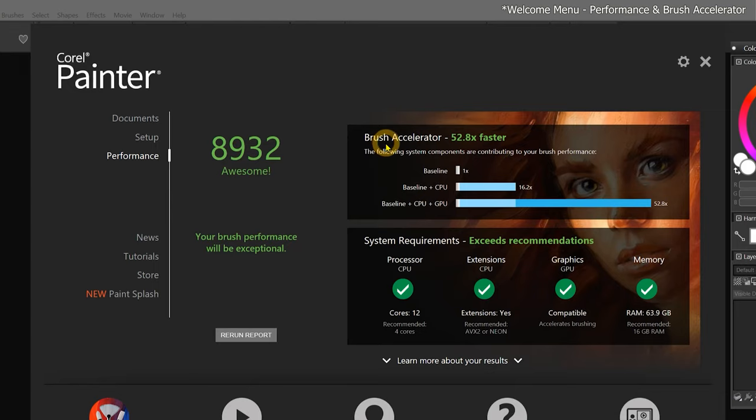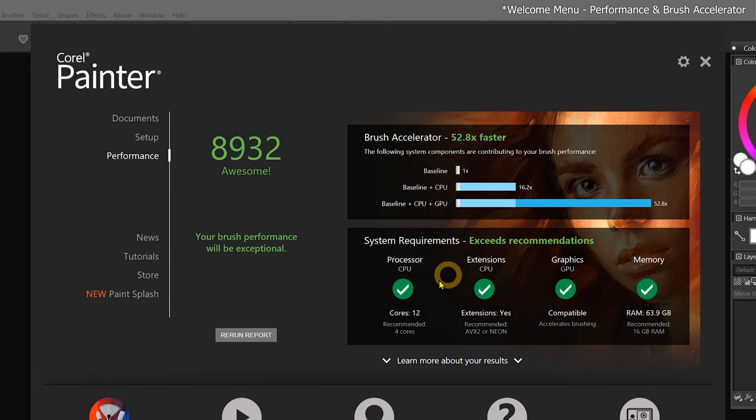The Brush Accelerator also provides feedback about how well your computer can run Corel Painter, and it indicates how you might be able to upgrade components to improve performance.